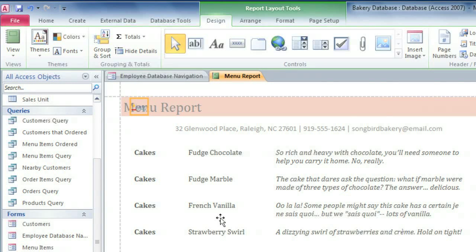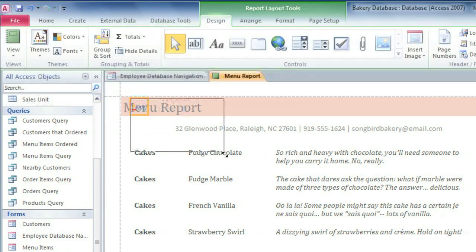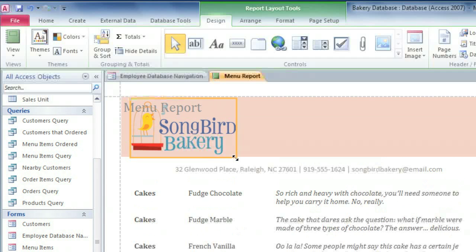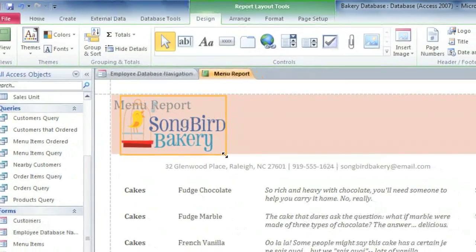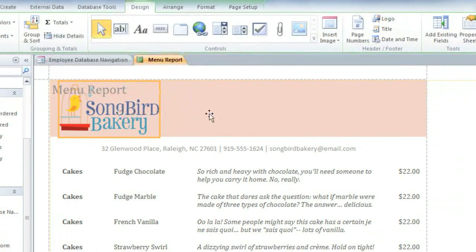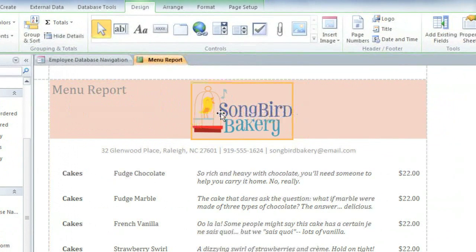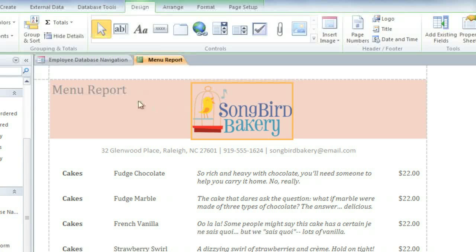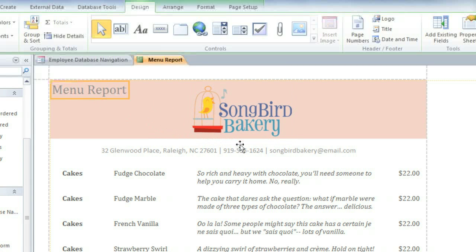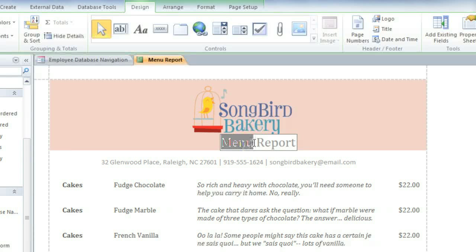OK, now this may be hard to see, but our logo has been added in the Report Header, and it has an orange box around it. I'm just going to drag this corner to make it larger, and then I'll move it over to the center of the page. I'll also move the title to the center. And I think this title would look better if it just said Menu.